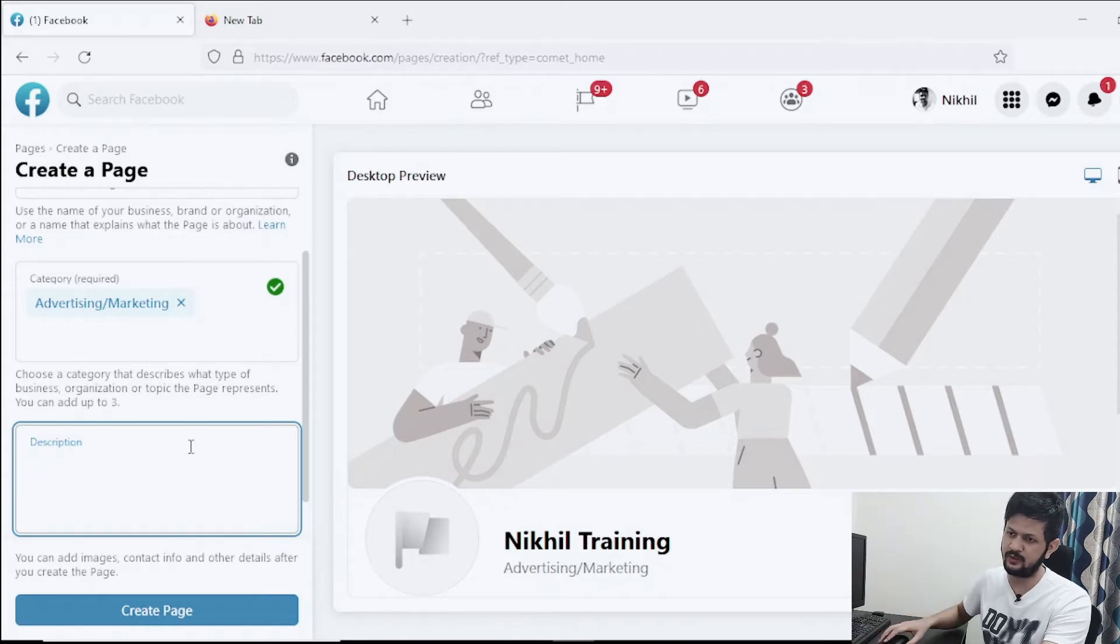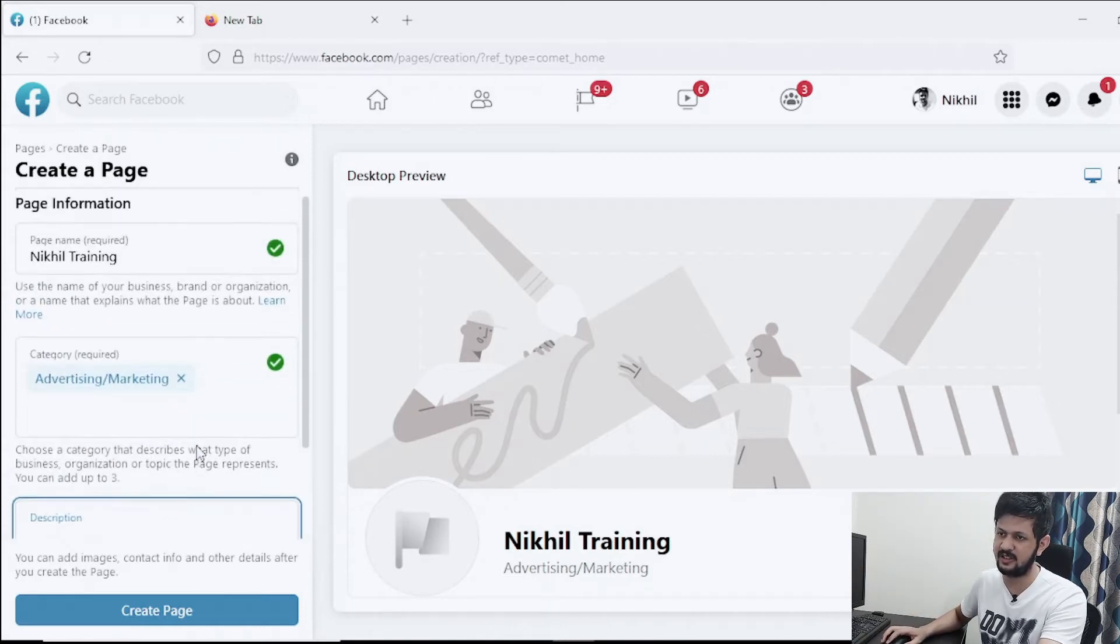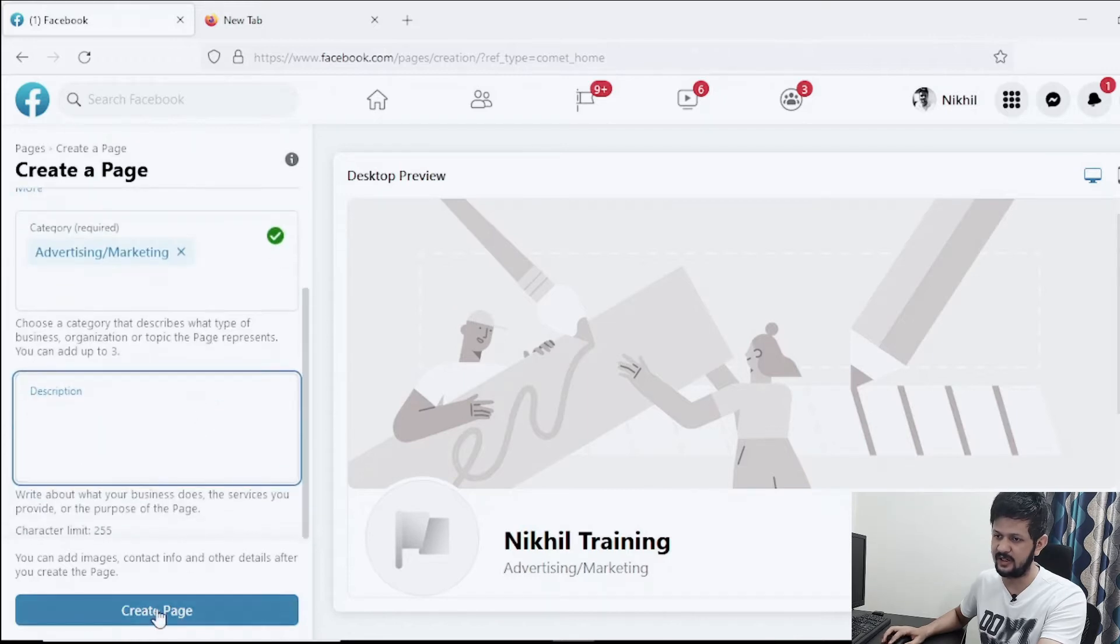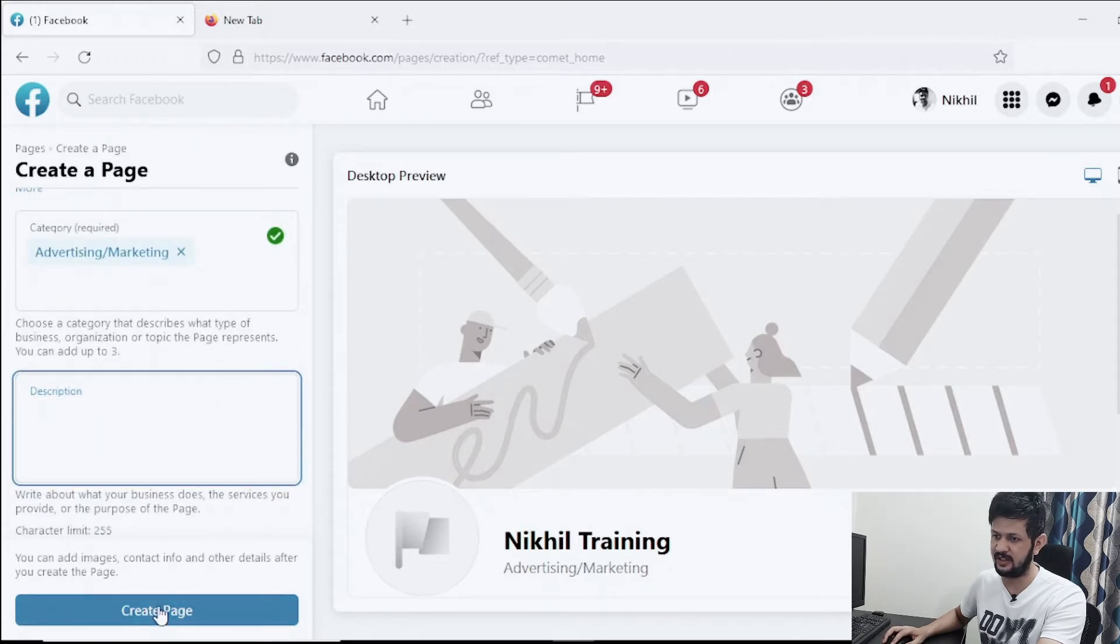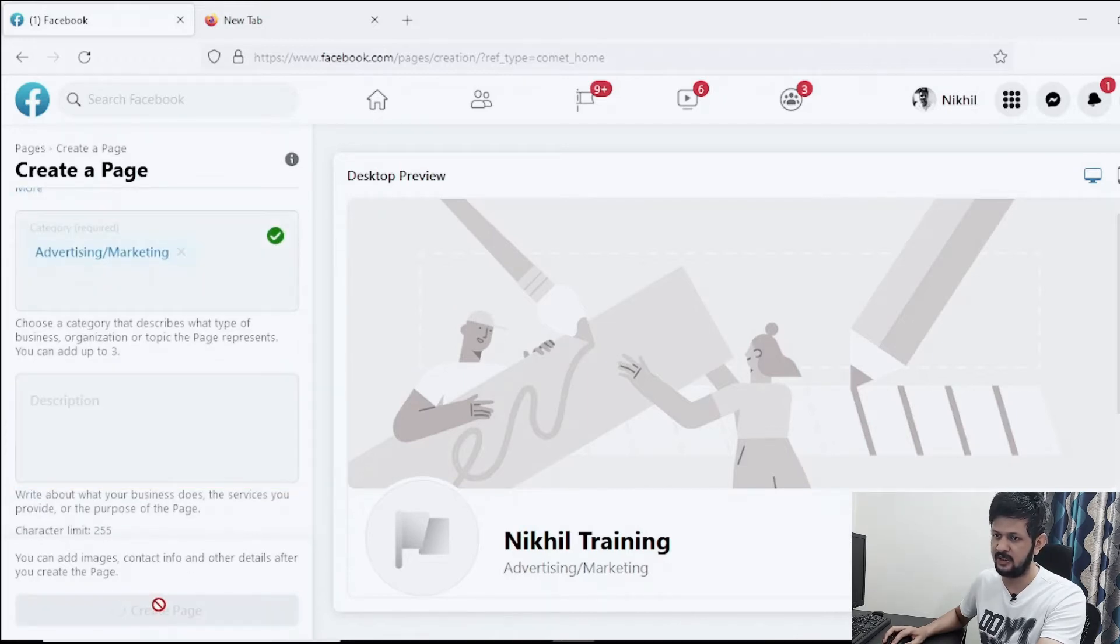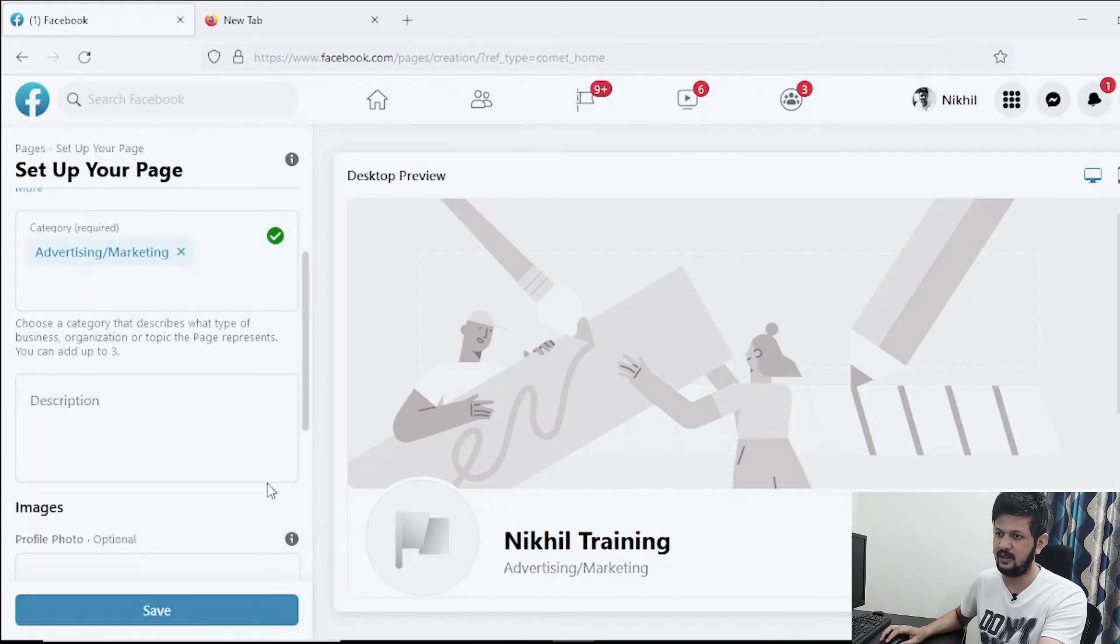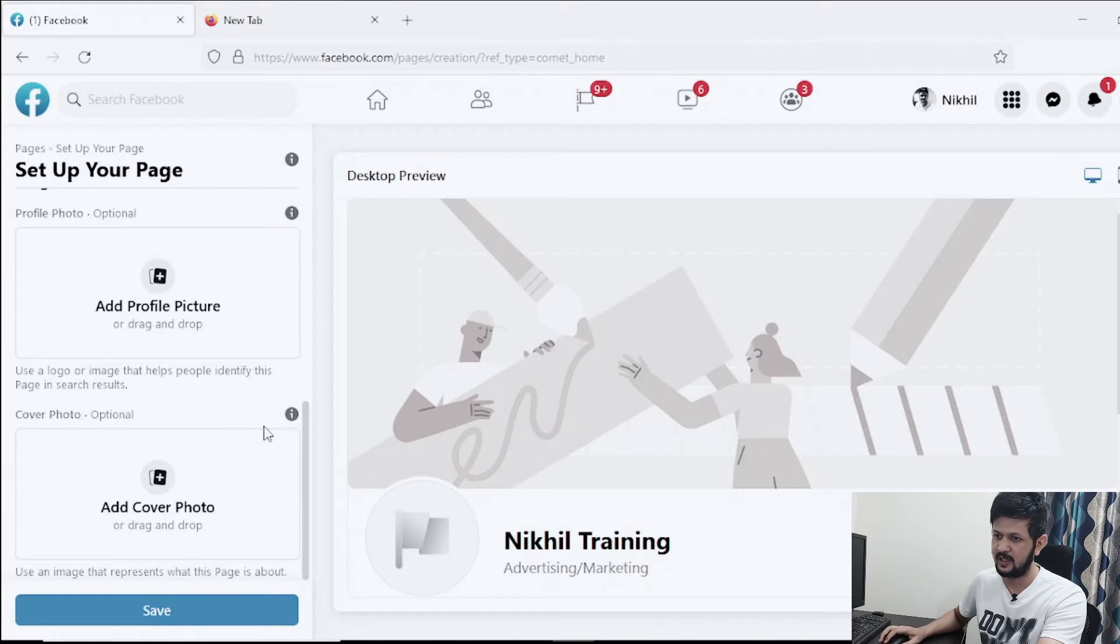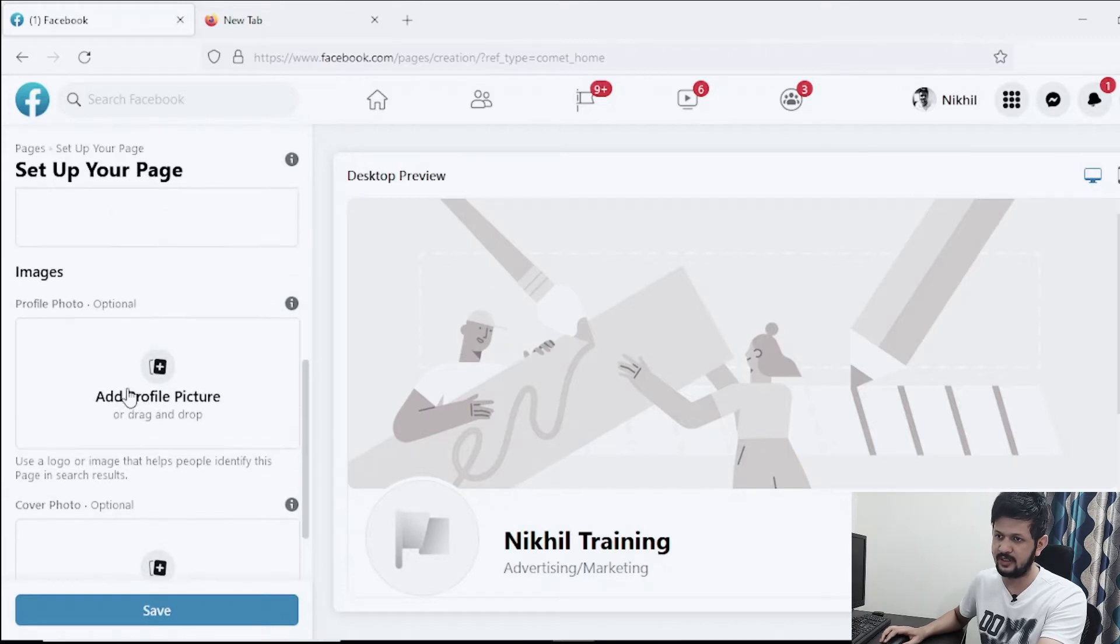For now I think I'll just go ahead with these and just create a page. And once I click on create a page, yeah so it says it is created already.